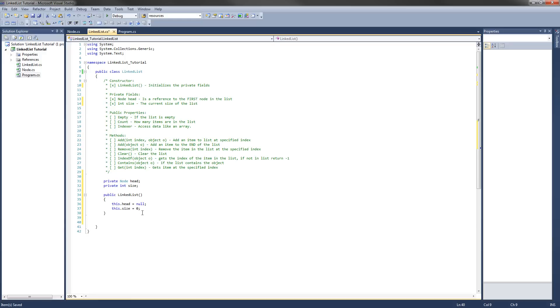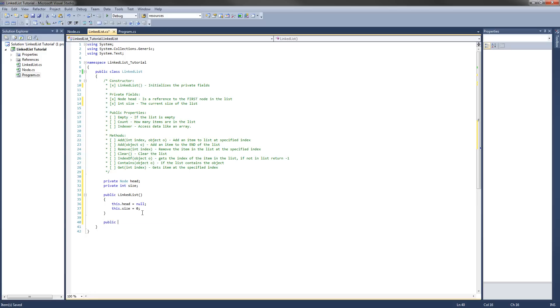The next two things we're going to implement is the empty public property and the count public property. So for the first one, it would be public bool, which will return true or false if it's empty or not. And I'm going to call it empty. And we just need a getter for this.